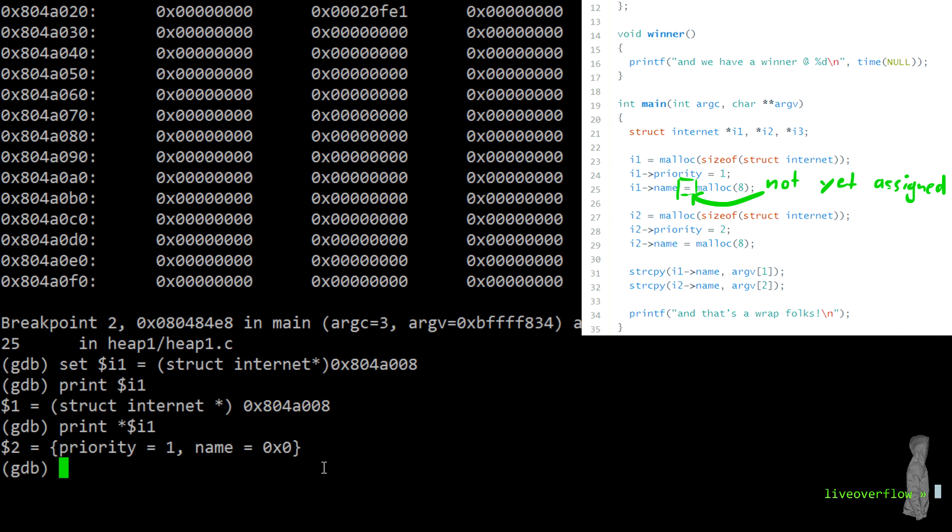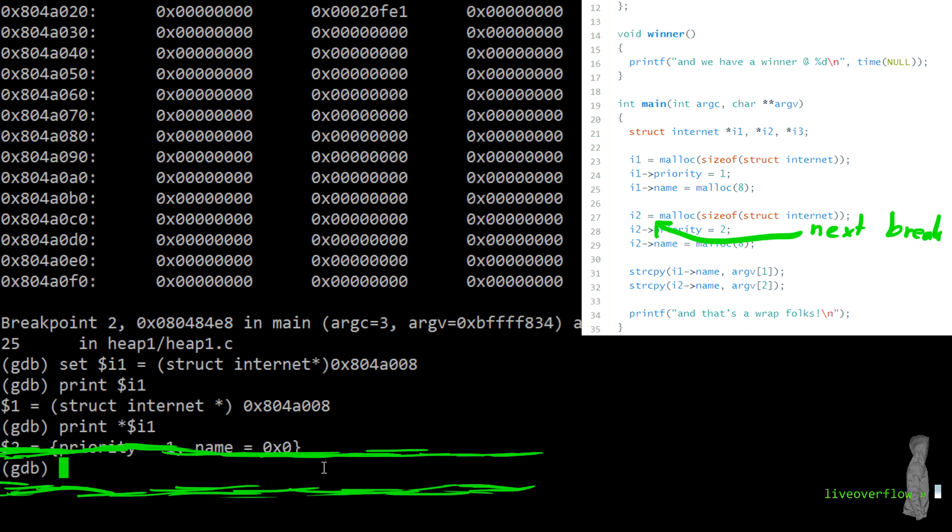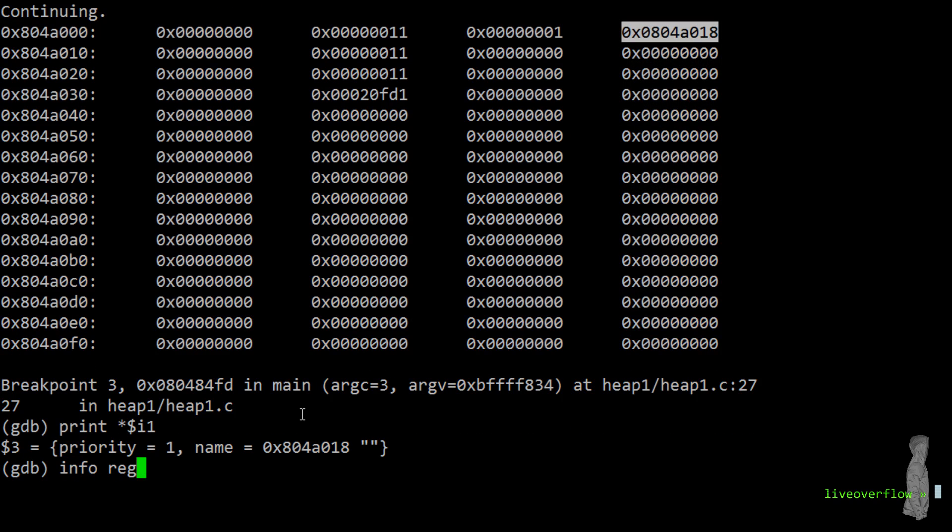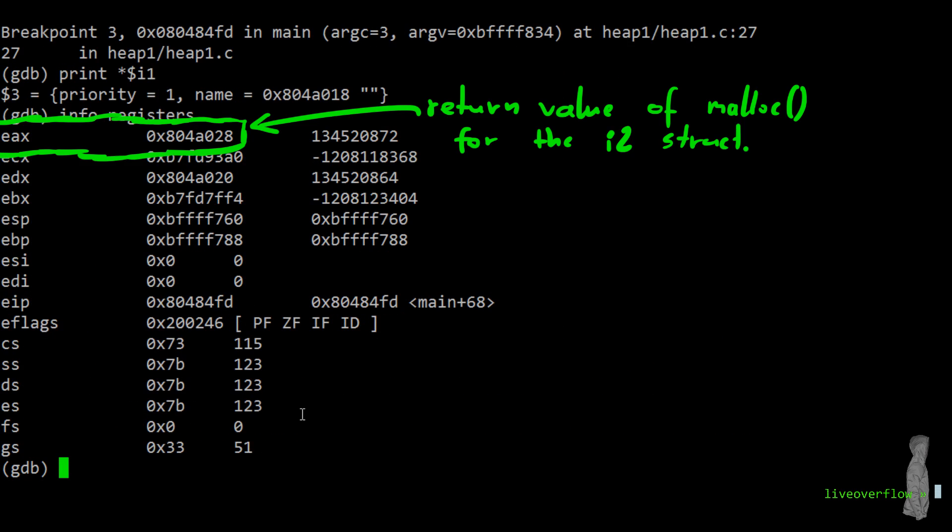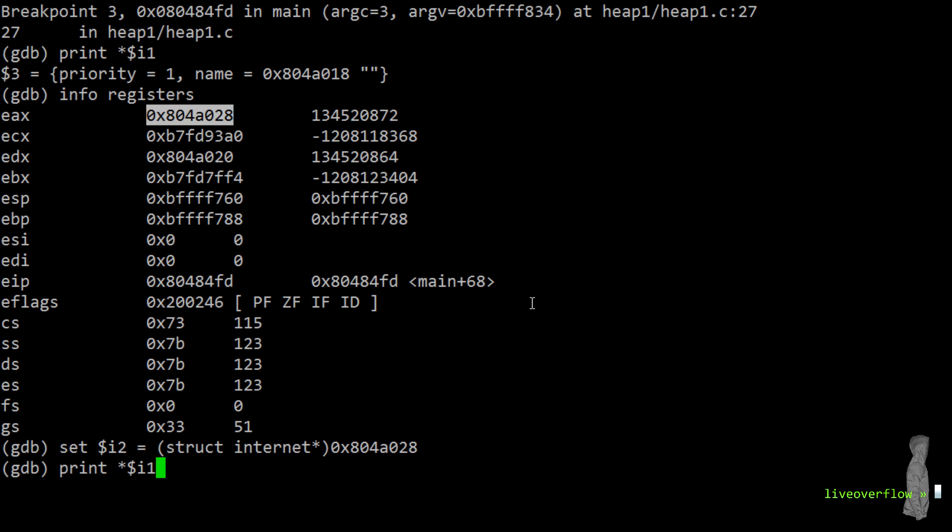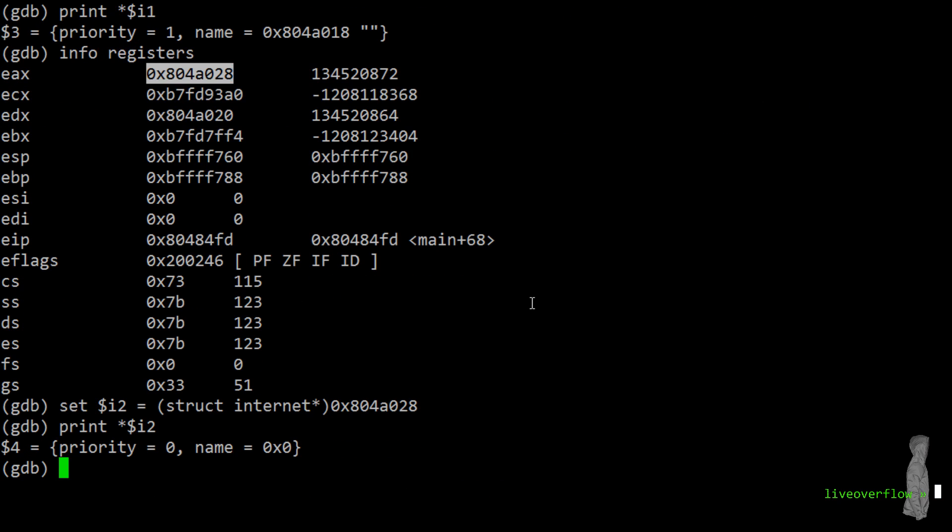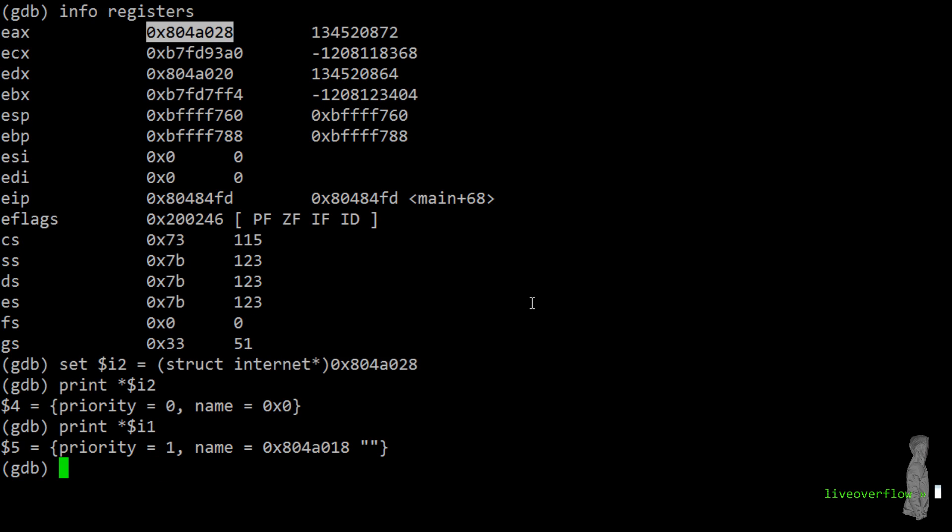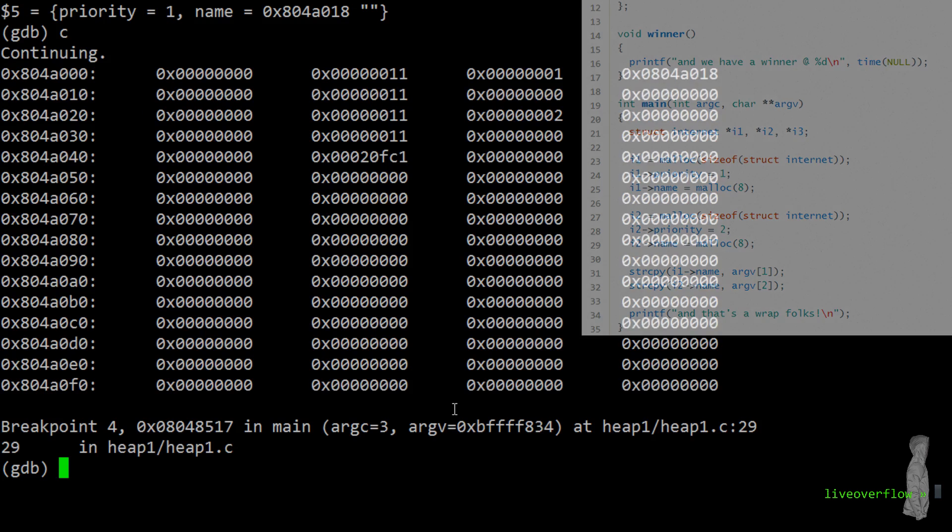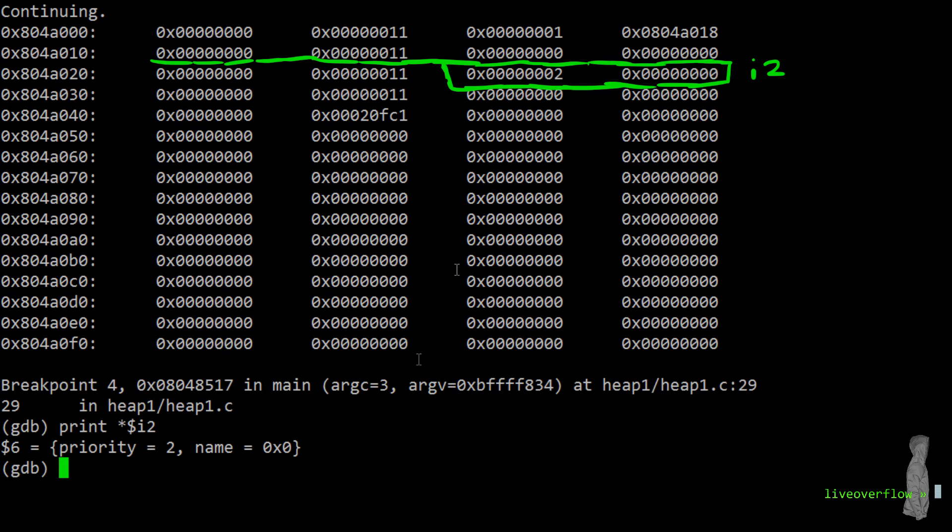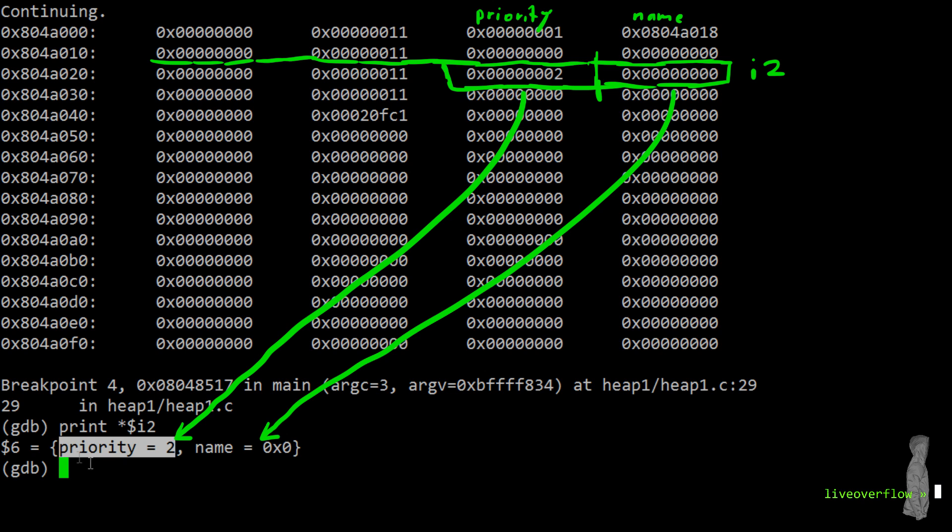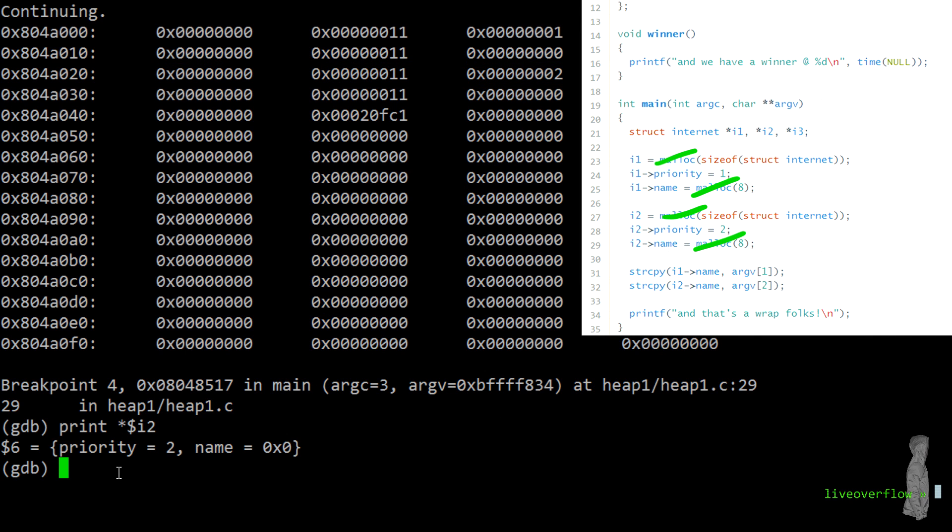If we continue to the next breakpoint the address of the name got assigned and the I2 object got allocated. And the result of malloc is again in erx. That's the address of the I2 object. So we can also define the variable I2 in gdb. And when we print that we can see that it's still empty. Now if we continue, the priority of I2 should be set to 2. Which we can verify by looking at the heap memory as well when we print the I2 object. And also all of our mallocs are done now.